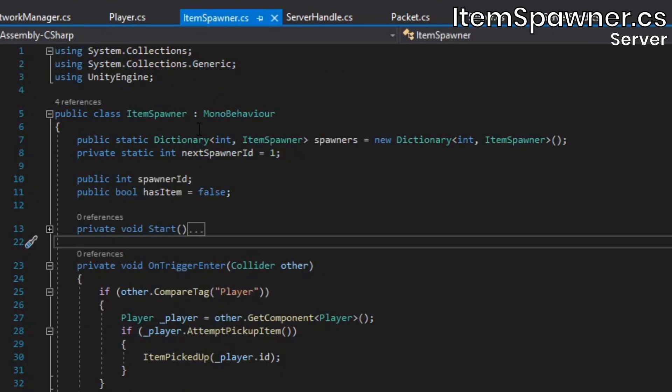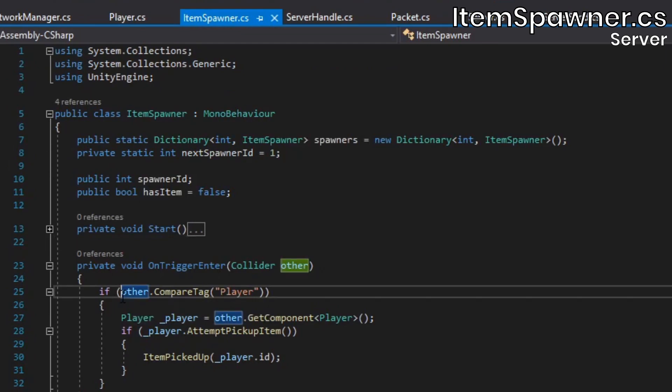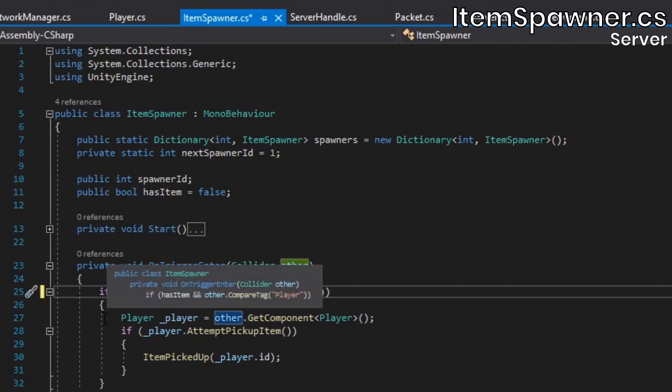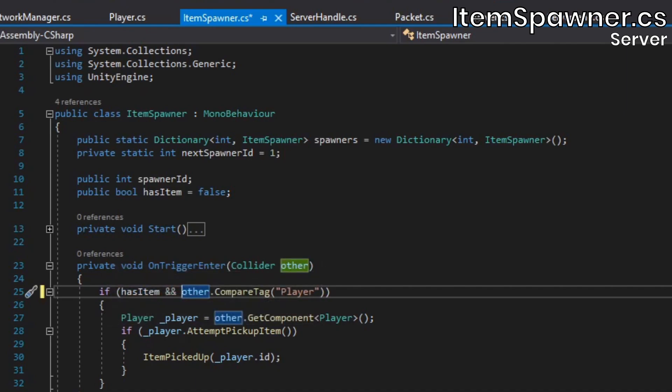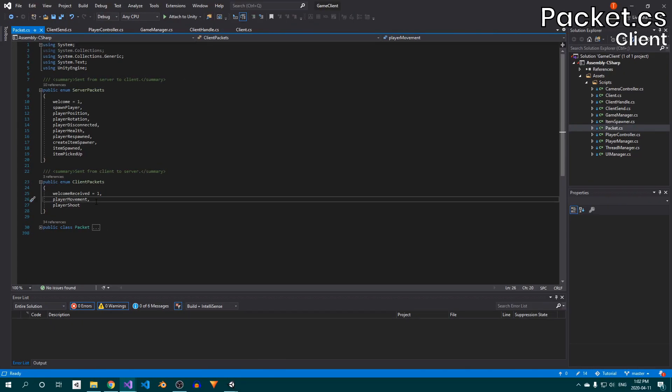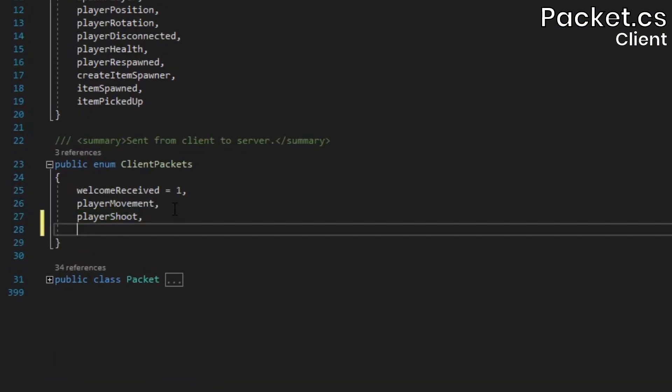Secondly, I realized item spawners would sometimes let the player pick up an item even if it didn't currently have one. This allowed you to get the maximum number of items much quicker than what should be possible. This is also a very simple fix. In the item spawner class's onTriggerEnter method, just add an extra condition to the first if statement that checks whether or not the spawner has an item. With that taken care of, let's start throwing projectiles.